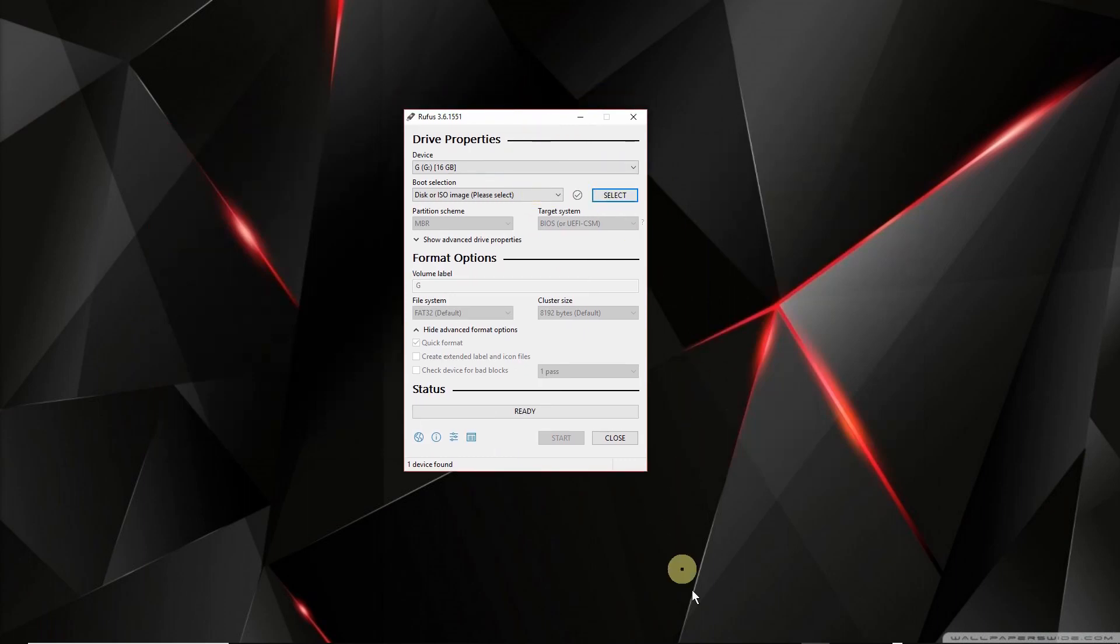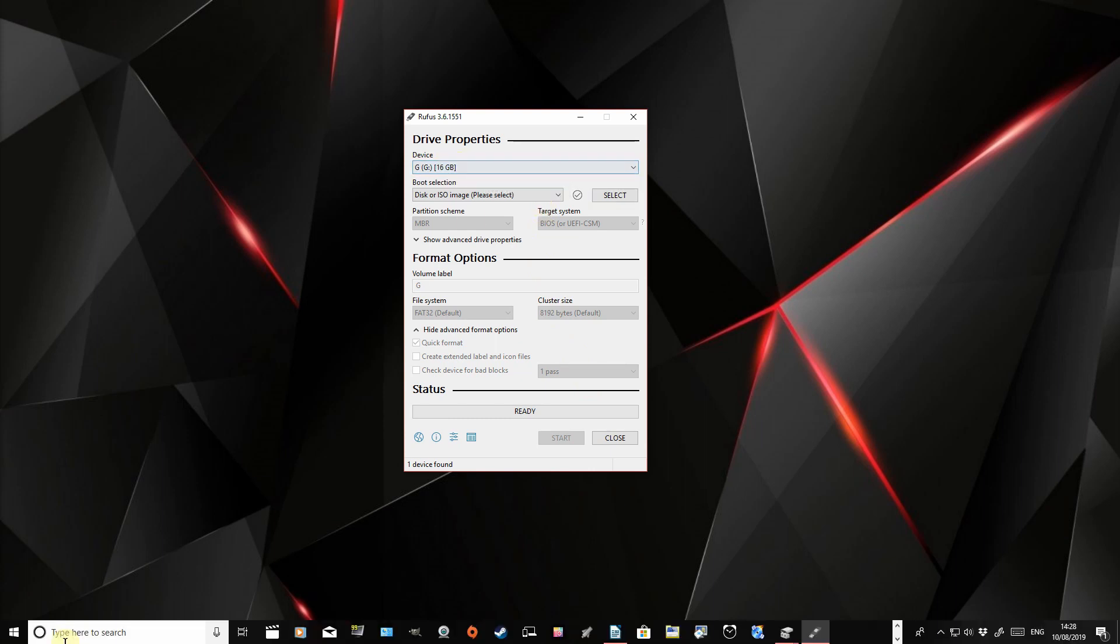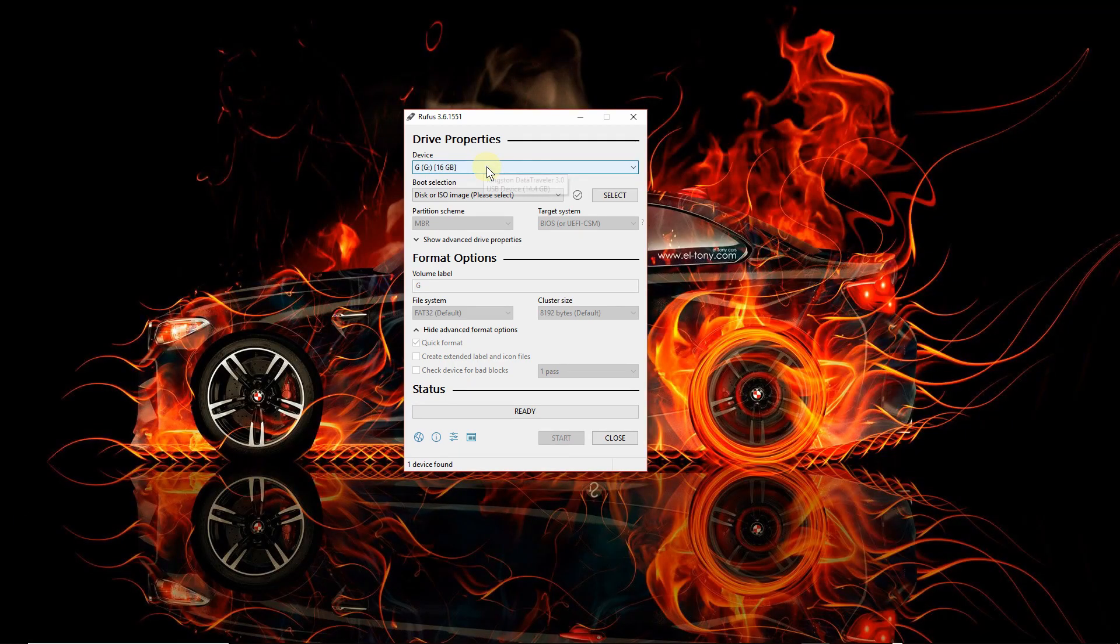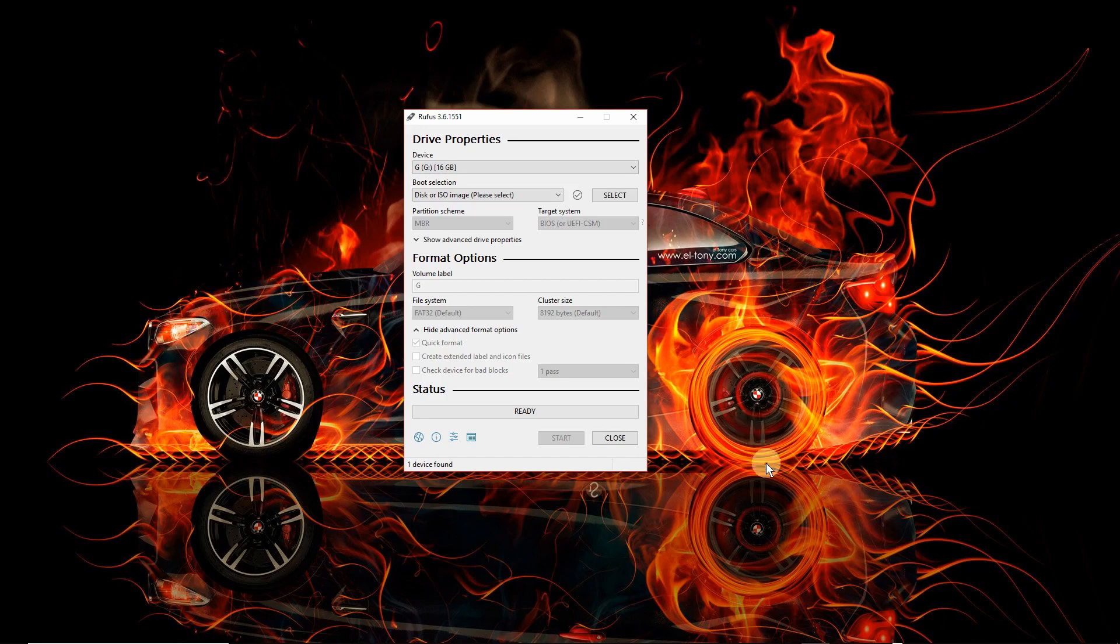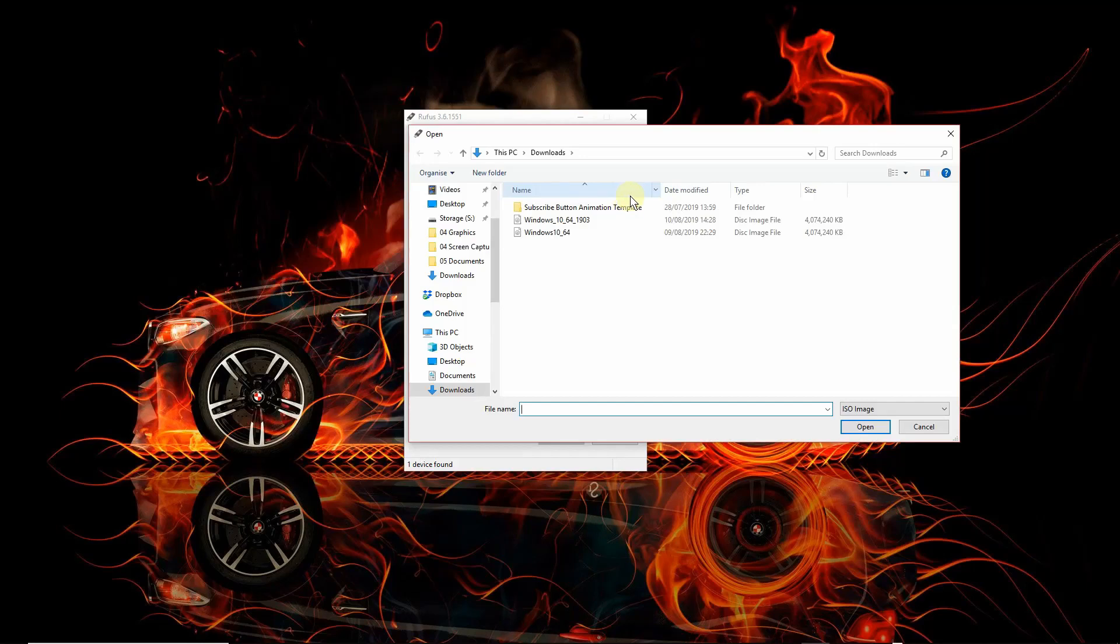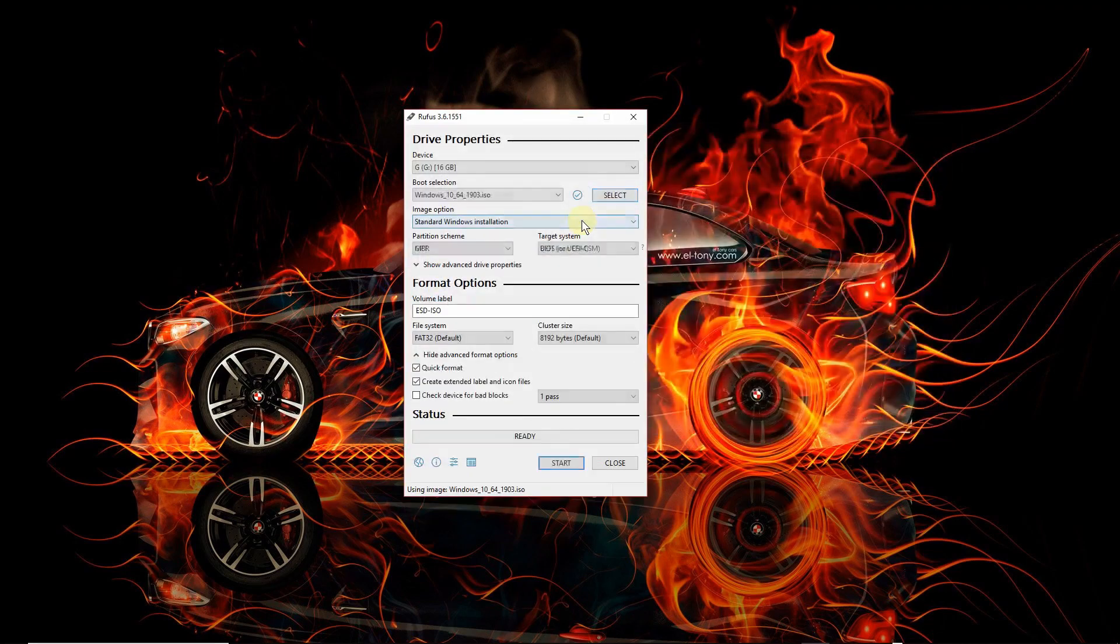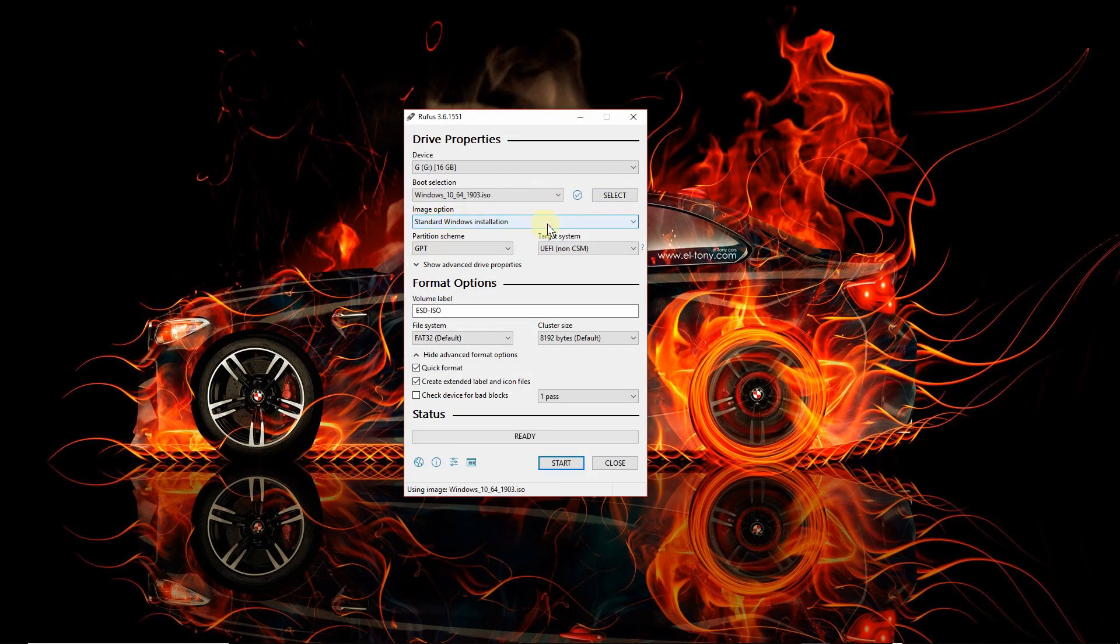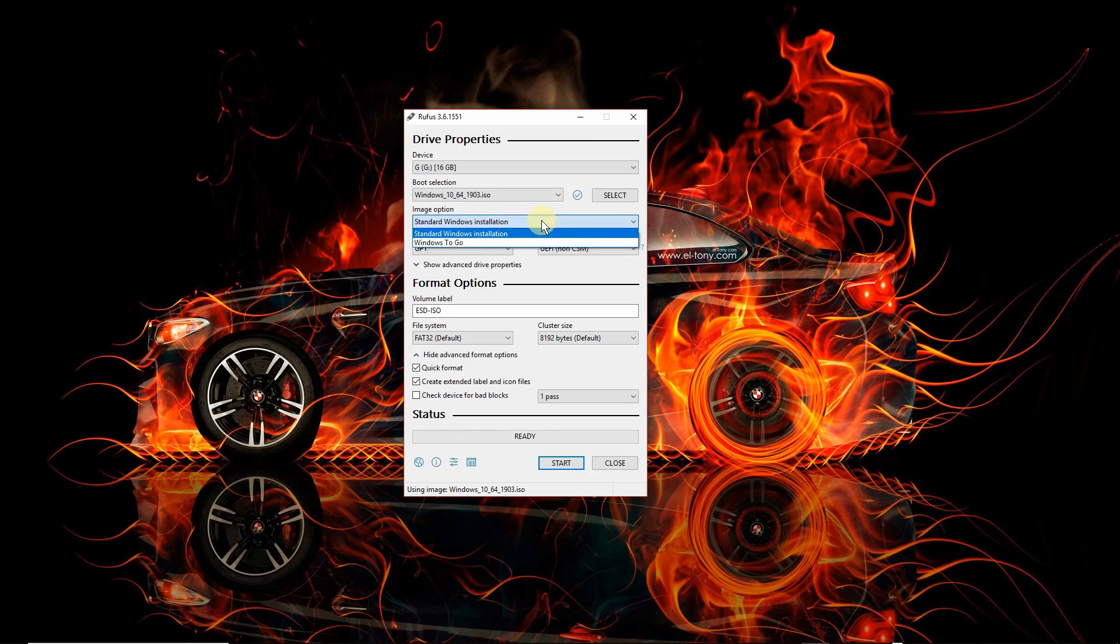Now you can go to your Rufus window. And if you have already inserted your USB flash drive, it will come up here. Again, make sure you know which one you are using. That's the first thing you should select. Again, do remember this will be completely wiped. So if you've got data on the drive, you should back it up first. Now down here on boot selection, you want to click on disk or ISO image. And to the right, click on select and go to the location where you've saved your ISO file, which was this one. So we're going to double click on that. And that is now selected. Image option, it should be standard windows installation. Not a problem.